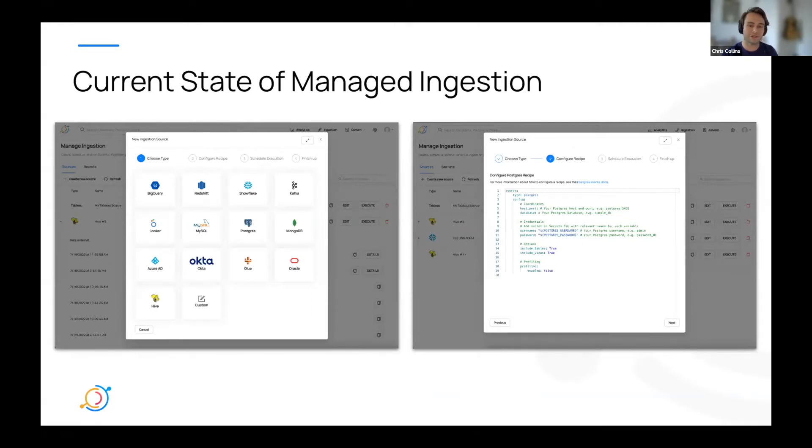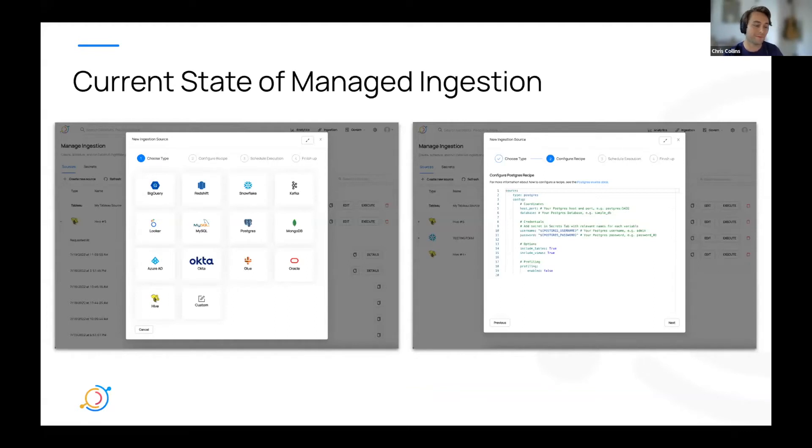And then you need to fill out your recipe using a UI-based YAML editor. However, as many of you can imagine, this isn't necessarily the most user-friendly experience.